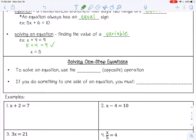So if I want to solve a one-step equation, that means there's only one step to solve it. I'm going to use the inverse operation, which means the opposite operation. Inverse operations would be like addition and subtraction — those are opposites — or multiplication and division. If you do something to one side of an equation, you have to keep the equation balanced; you have to do the same operation to the other side.